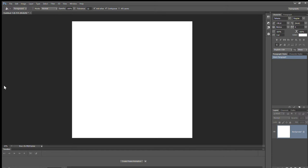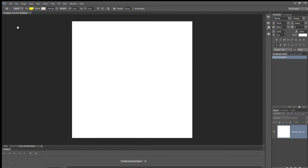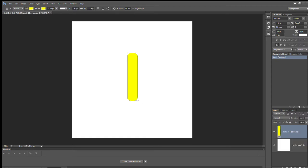First you want to create the crust. Go to the Custom Shape tool, select the Rounded Rectangle tool, and change the fill to yellow. Make the stroke yellow as well. Then draw your crust shape — I'm going to make it about this big.